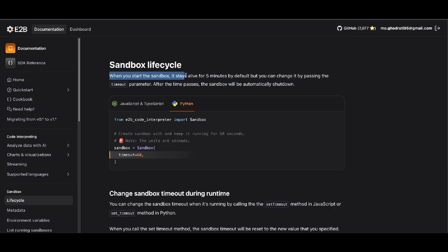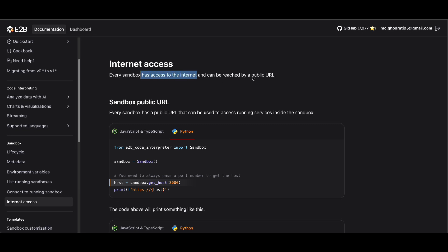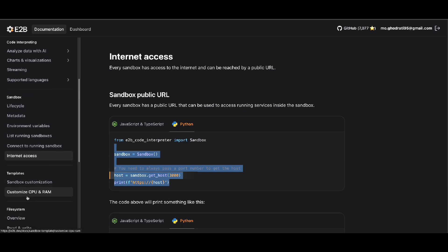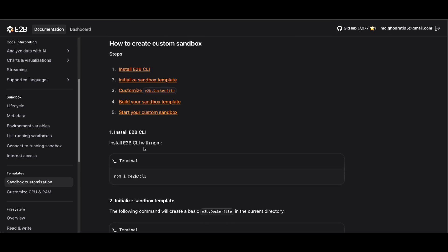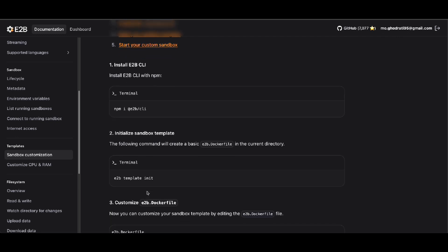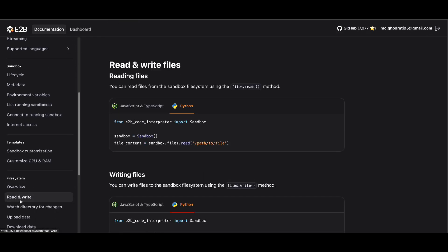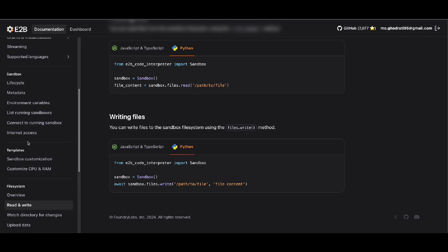When you start a sandbox, it stays alive for five minutes by default, but you can change that with the timeout setting. All sandboxes have internet access, and you can also retrieve their public URL. There are customizations available — for example, the amount of CPU or RAM. Under sandbox templates, you can install specific packages so the sandbox can run specific code. As discussed, sandboxes have read and write capabilities, so you can upload your data, run code on top of it, and retrieve results back to your agent's machine.